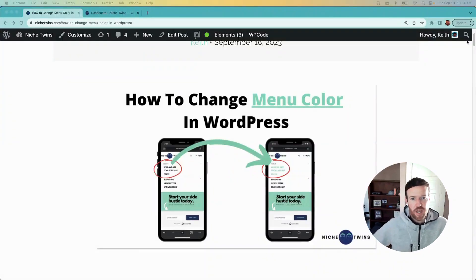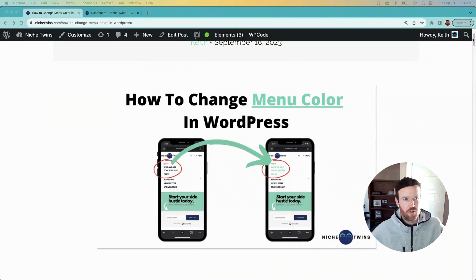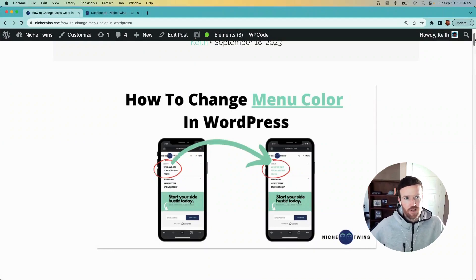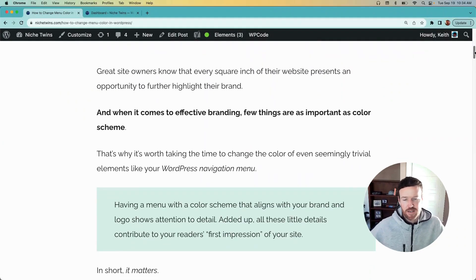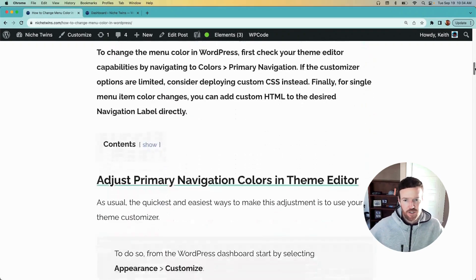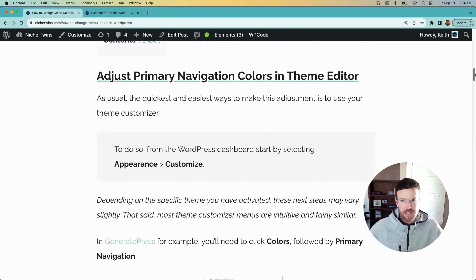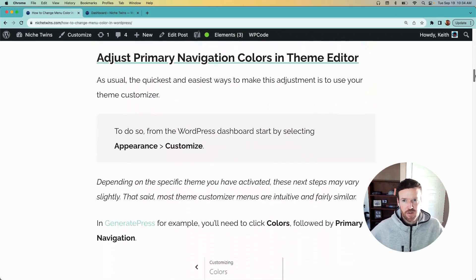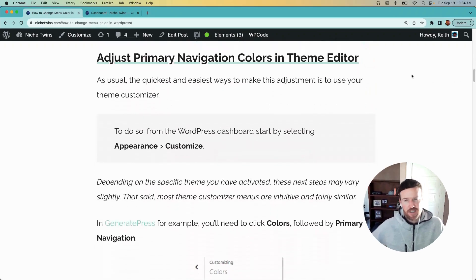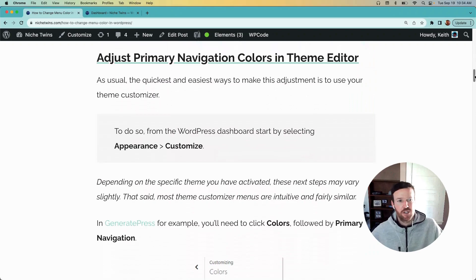Okay, you're looking to change the menu color in WordPress. There are three really simple ways to do this. Let's just jump straight in. By far the easiest is to use your theme editor or customizer to change the primary navigation colors.